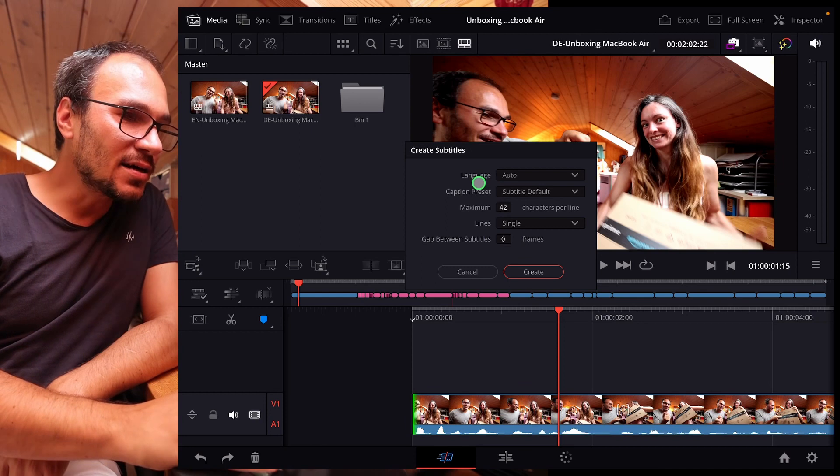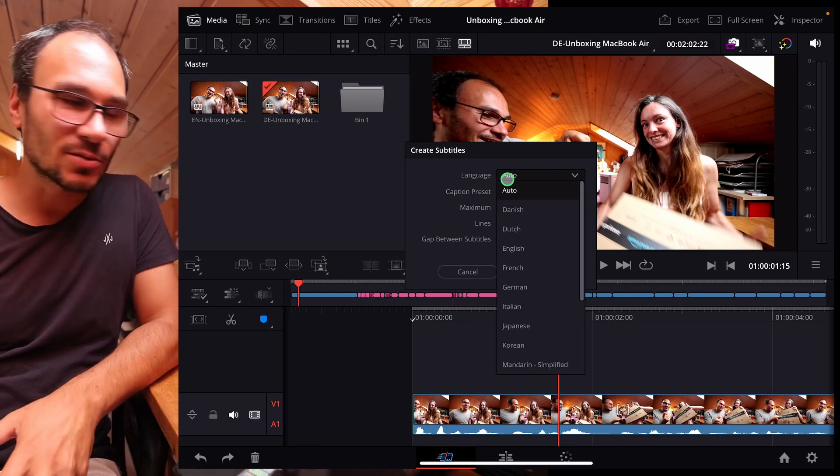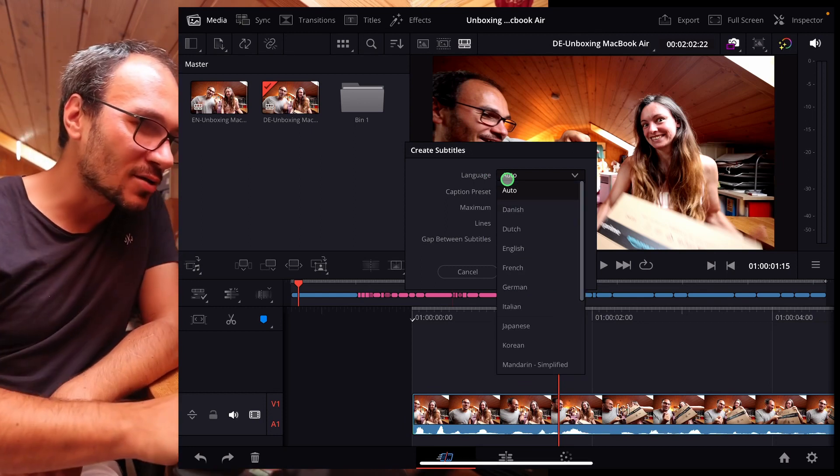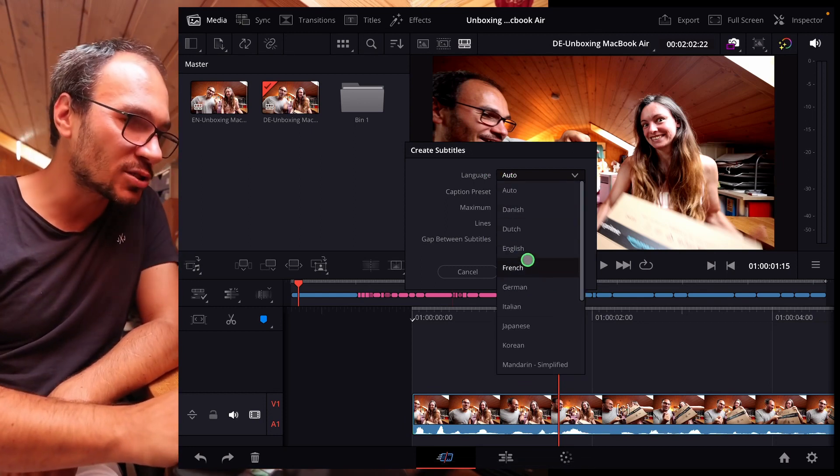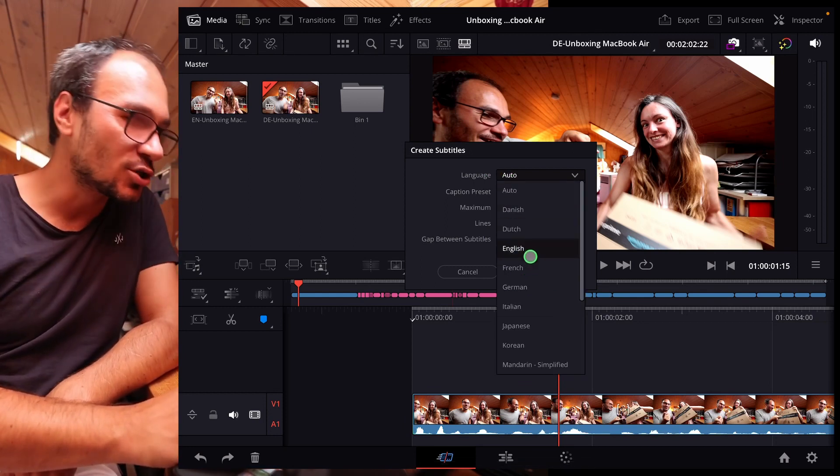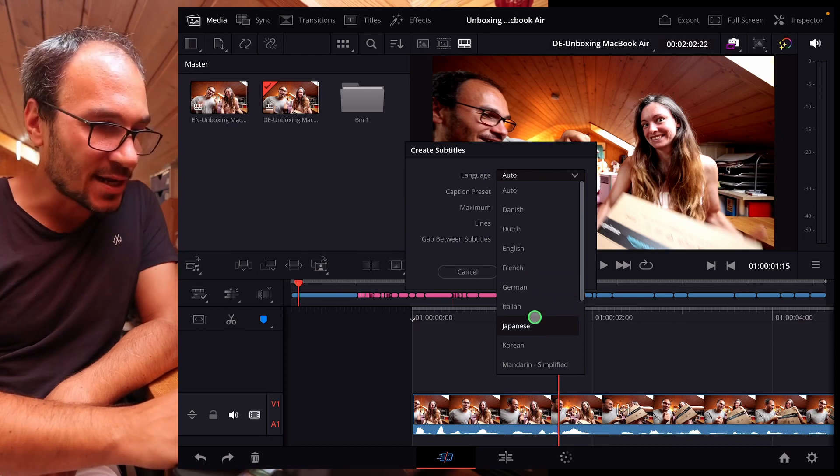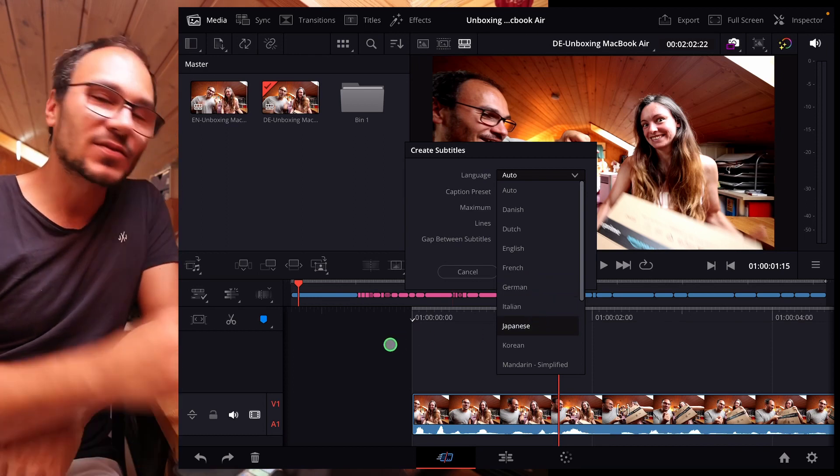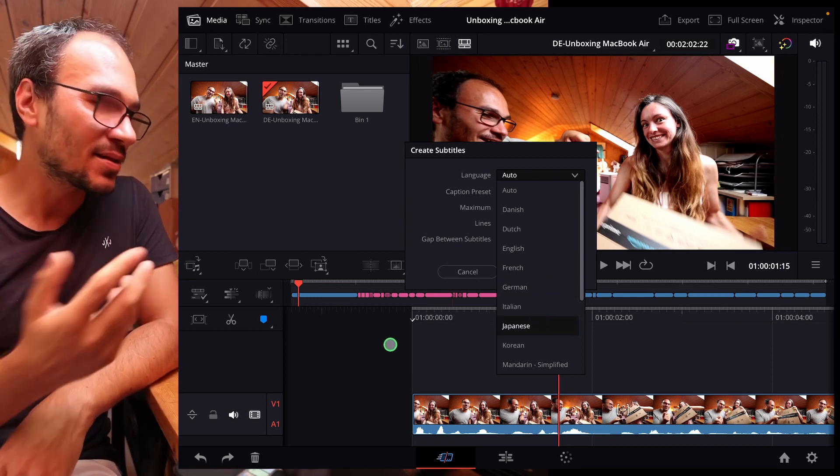And here on the language, we only had English, but now we also have other languages like French, German, Spanish, Korean. So you can use them.